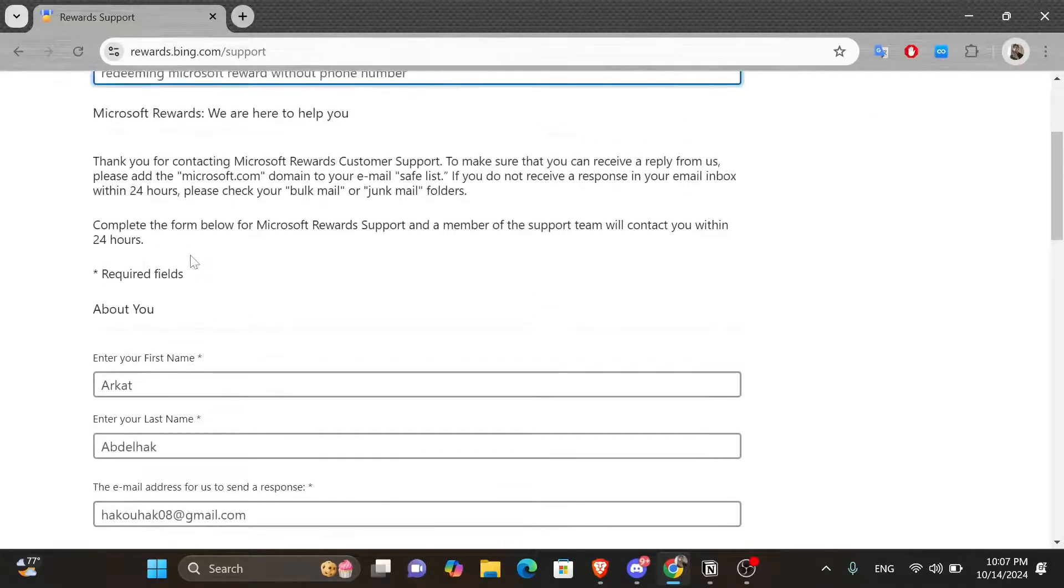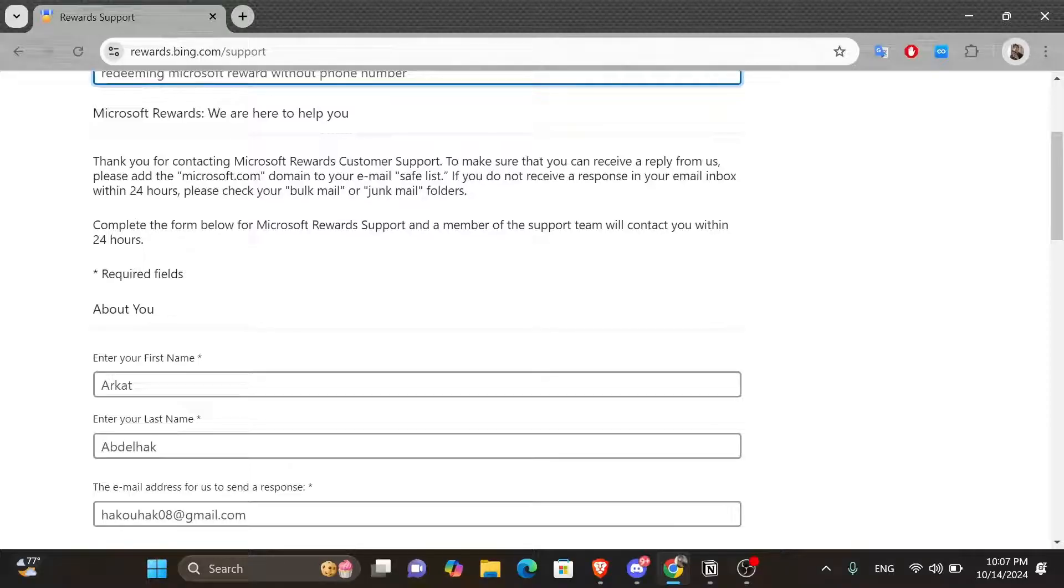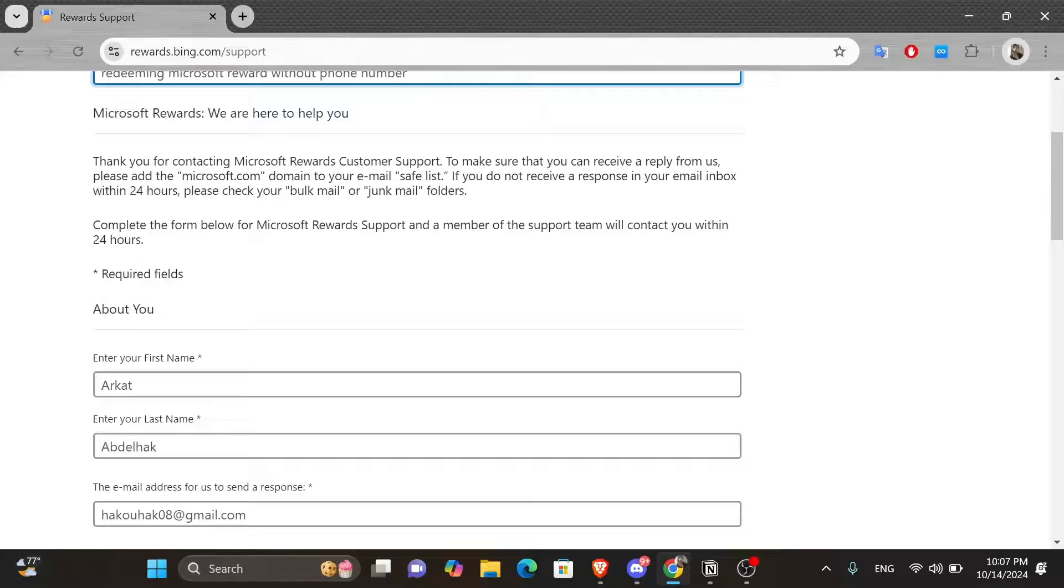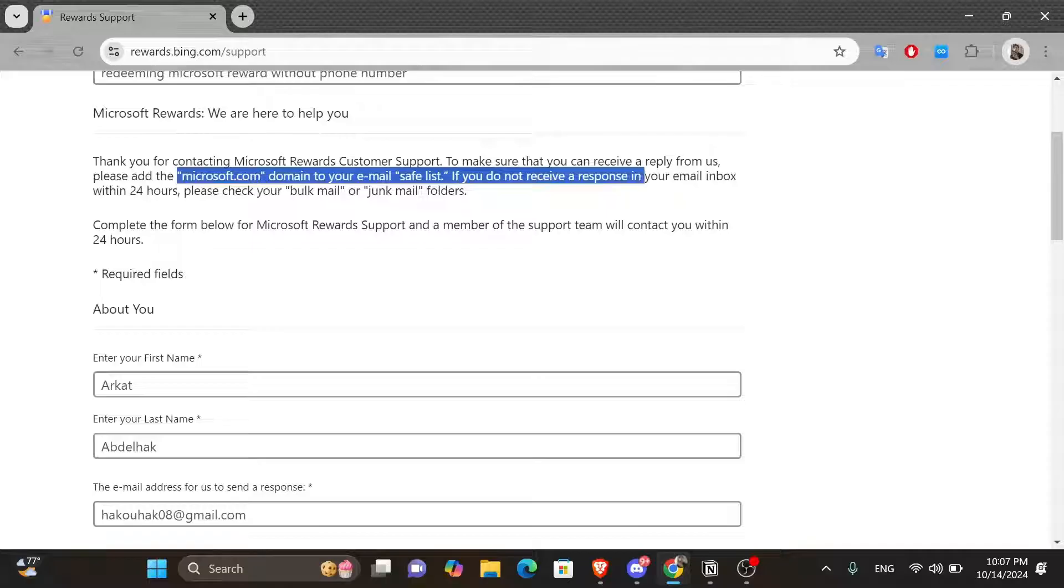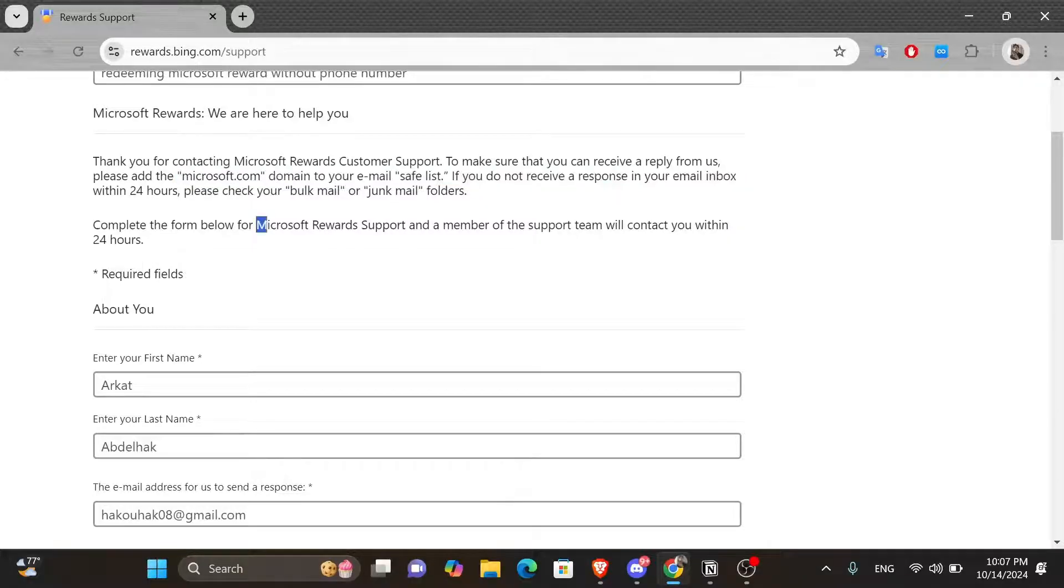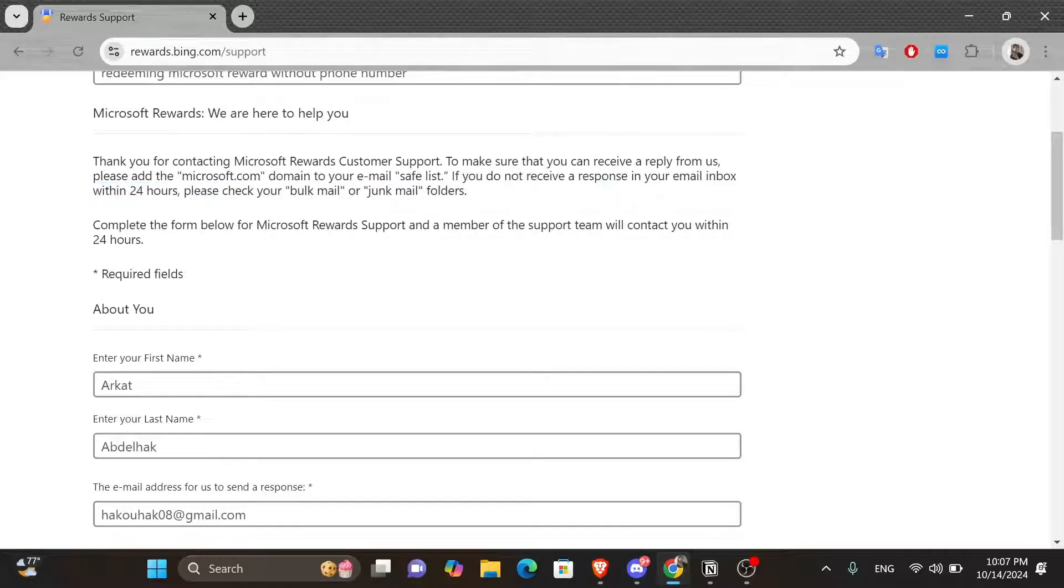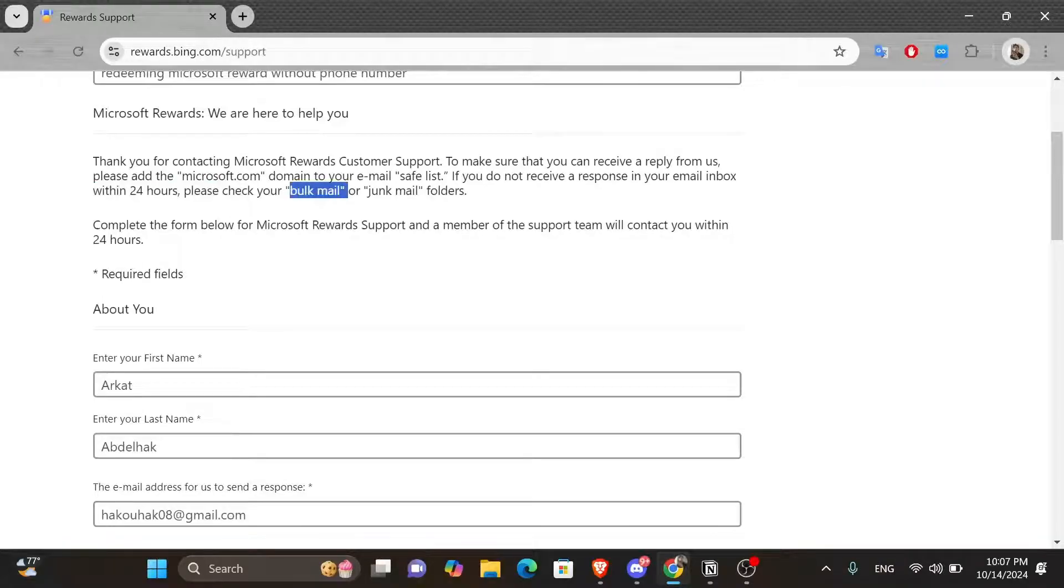Then you scroll down a little bit. You see this message saying, thank you for contacting Microsoft Rewards customer support. To make sure that you can receive a reply from us, please add the microsoft.com domain to your email safe list. If you do not receive a response in your email inbox within 24 hours, please check your bulk mail or junk mail folders.